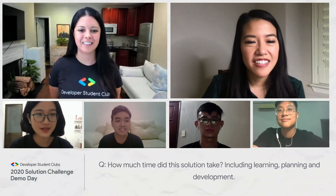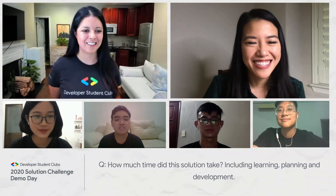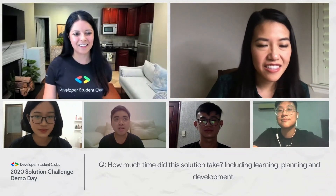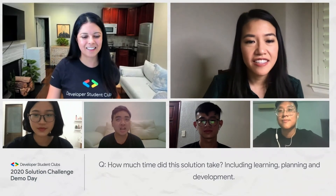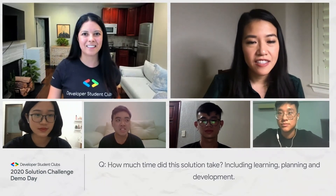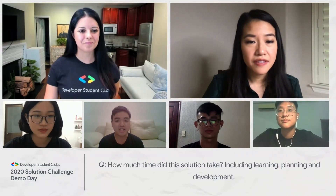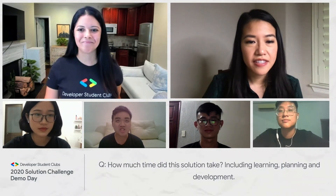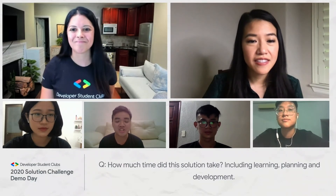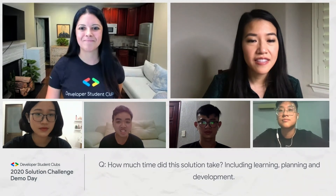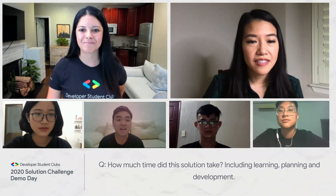When we received the solution challenge kicked off at our university, we had approximately one month to build our application. It was really challenging to finish and deploy the application in just one month, and that is the reason why we had to use something fast and convenient to build the app, like Firebase or Android development tools.